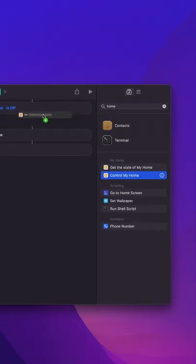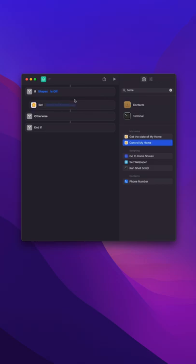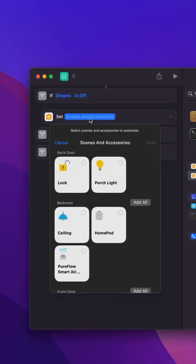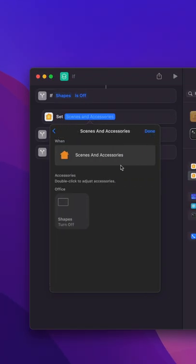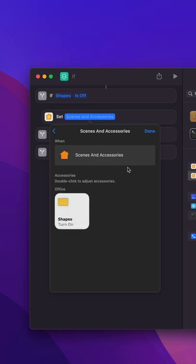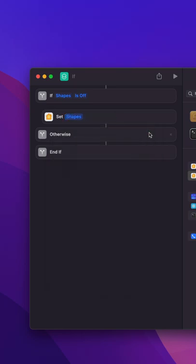I'm going to drag my control my home up here. If it's off, then turn the Nanoleaf shapes on, right? Just like that. So go ahead and click on done.